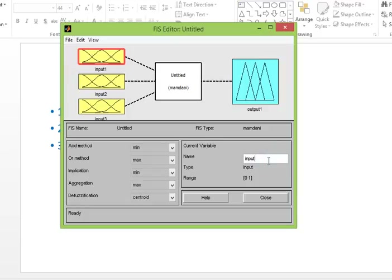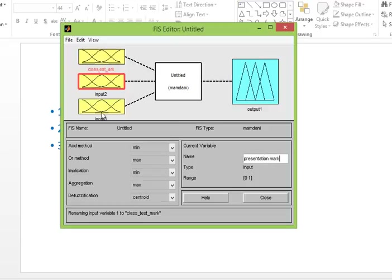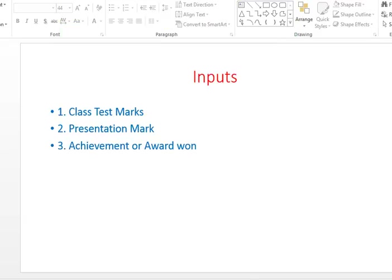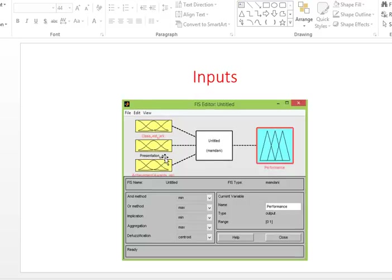Select input one and change it to 'class test mark'. Done. Then this one is for 'presentation mark', and this one is for 'awards'. The output is nothing but the performance. Now, after the inputs have been set up — class test mark, presentation mark, and awards — and the output 'performance' is also entered, we will assign member functions to each input.